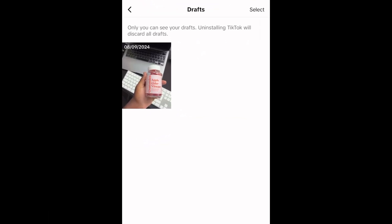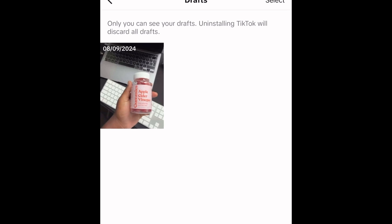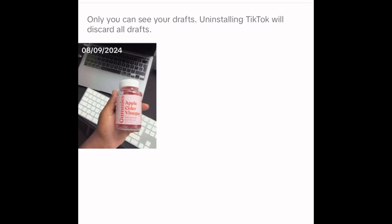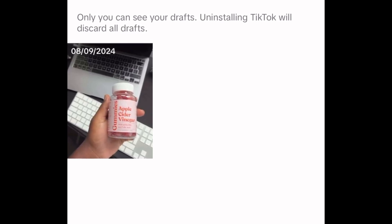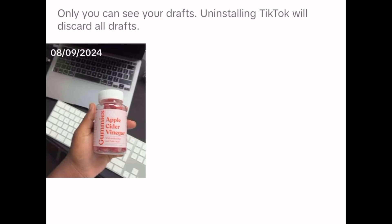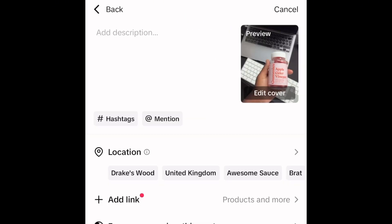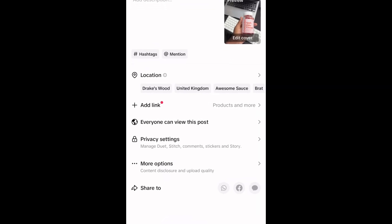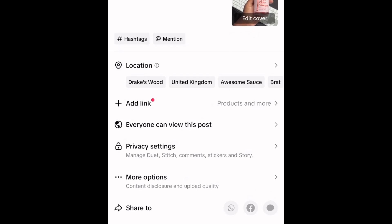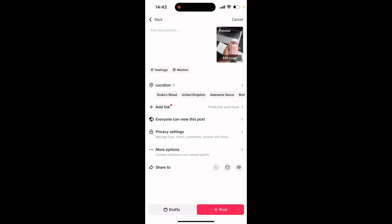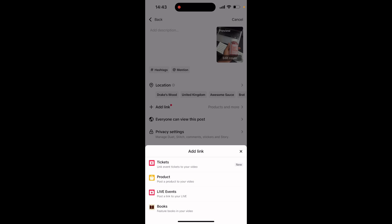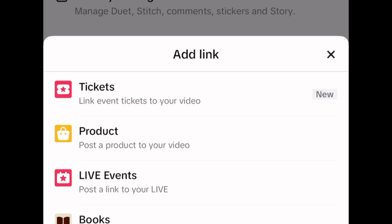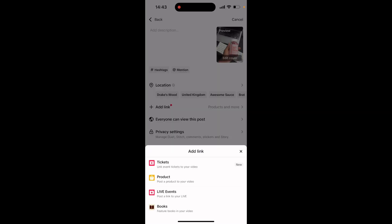Once you have found a product you're promoting and added it into your showcase, all you need to do is film a video. From there, if I go into my draft and go into the description section, you'll notice there's an 'Add Link' option. Once I've put in my description, hashtags, and everything, all I do is click on 'Add Link.'